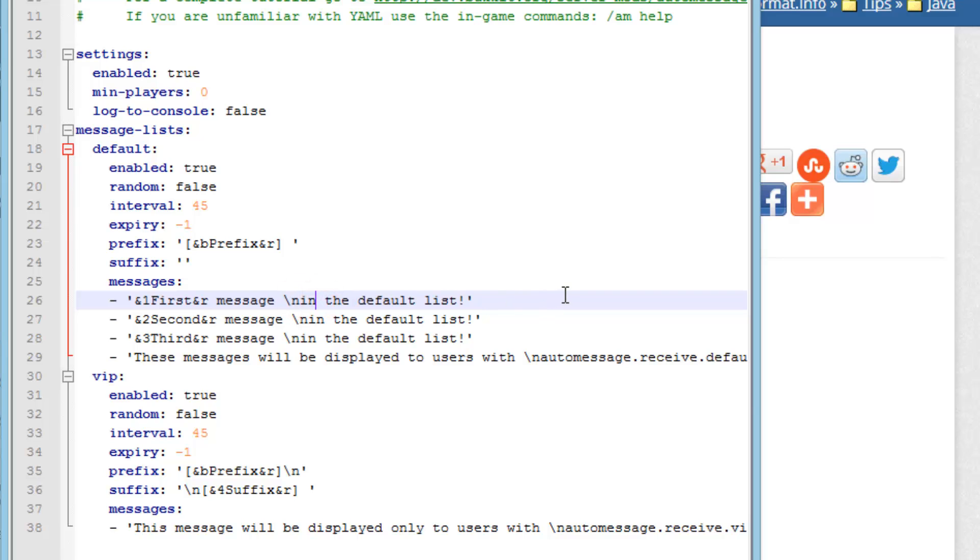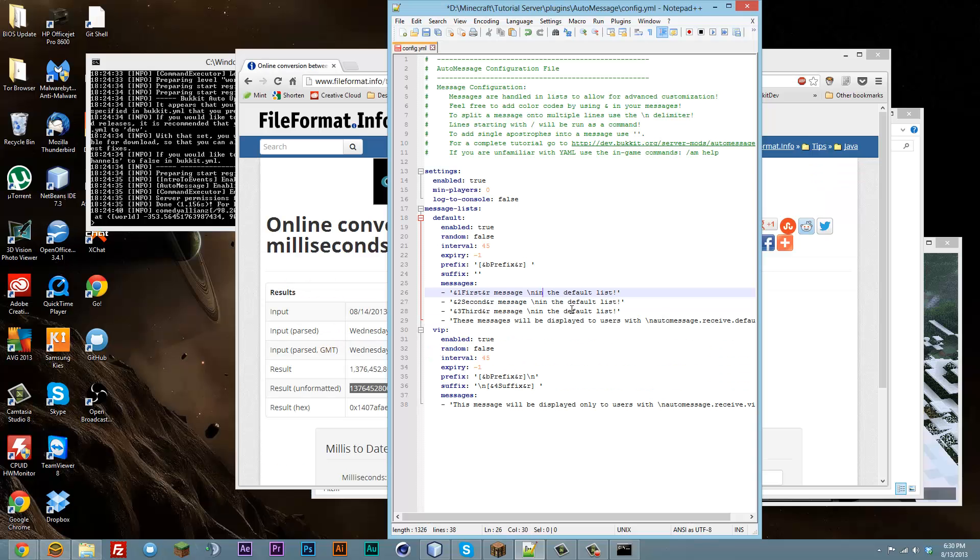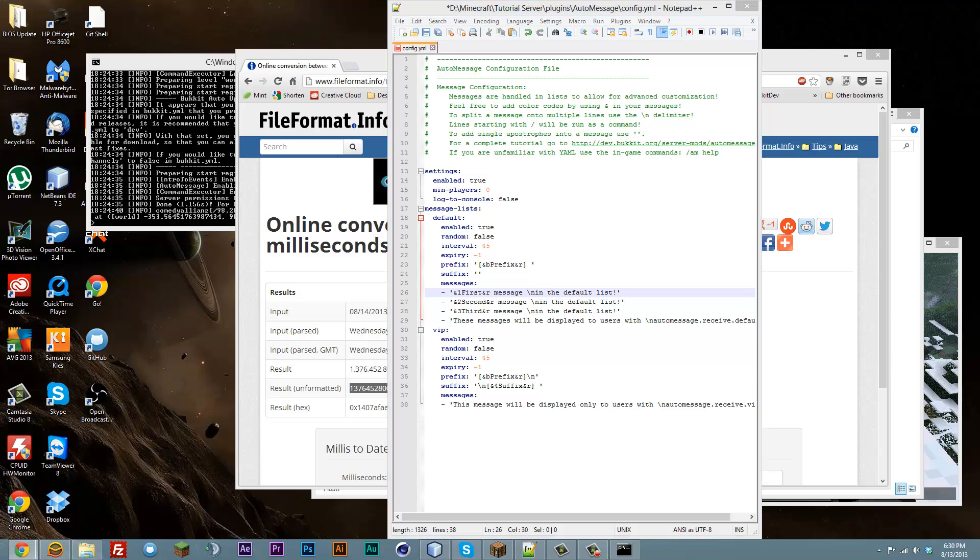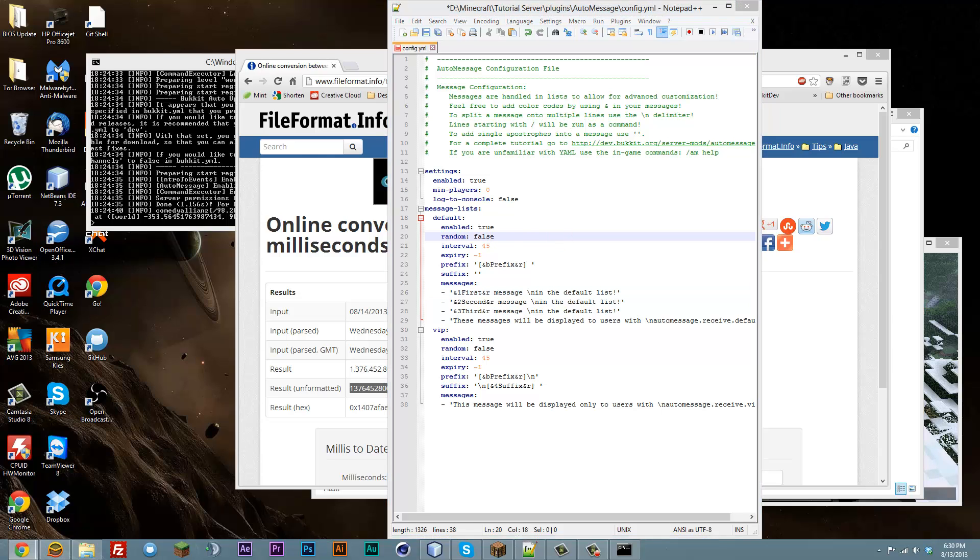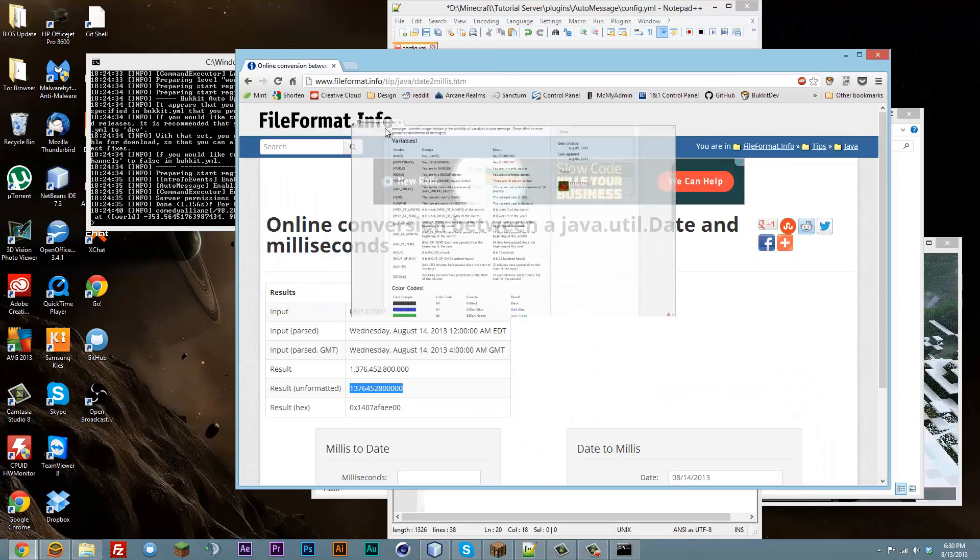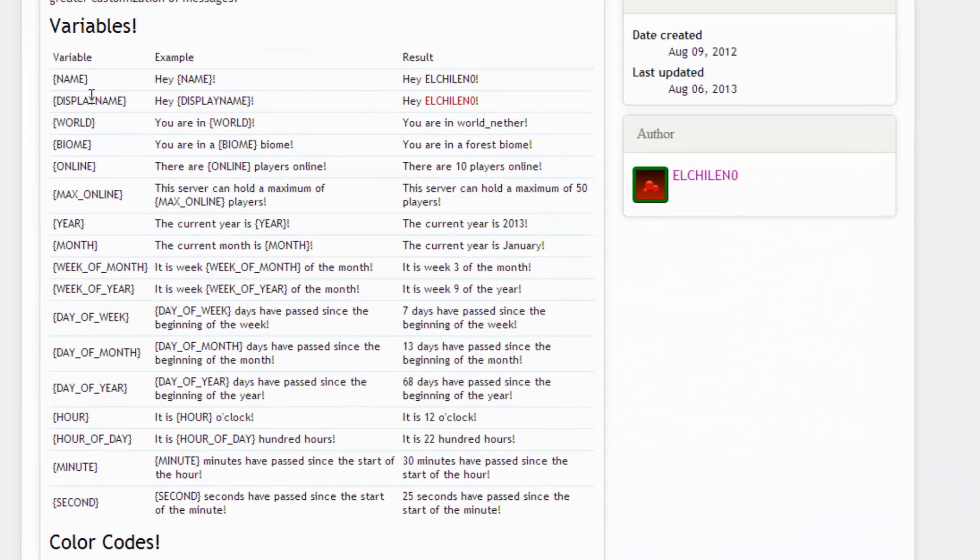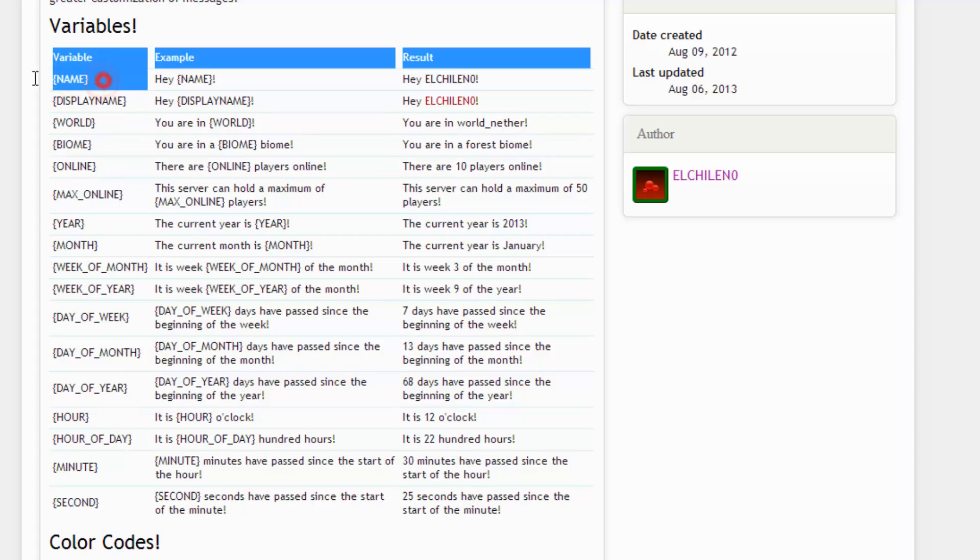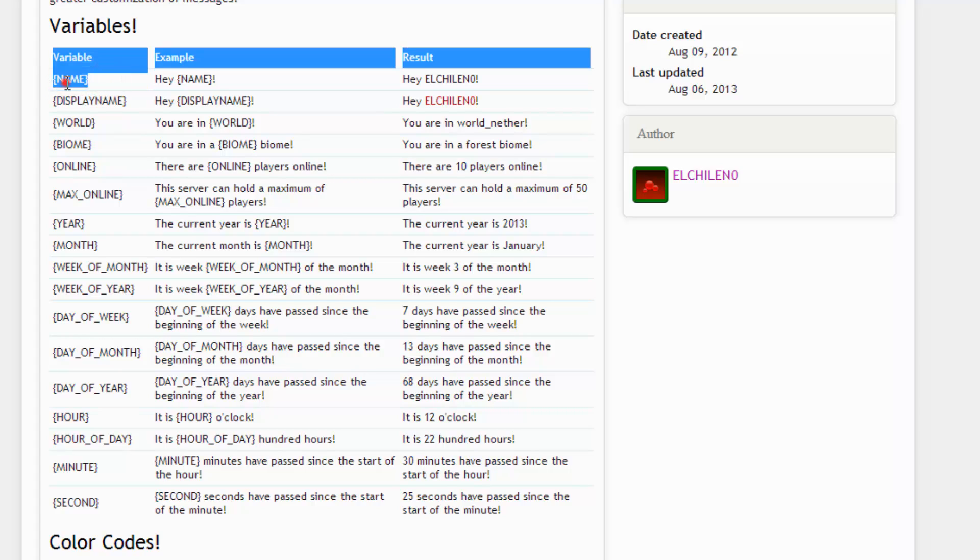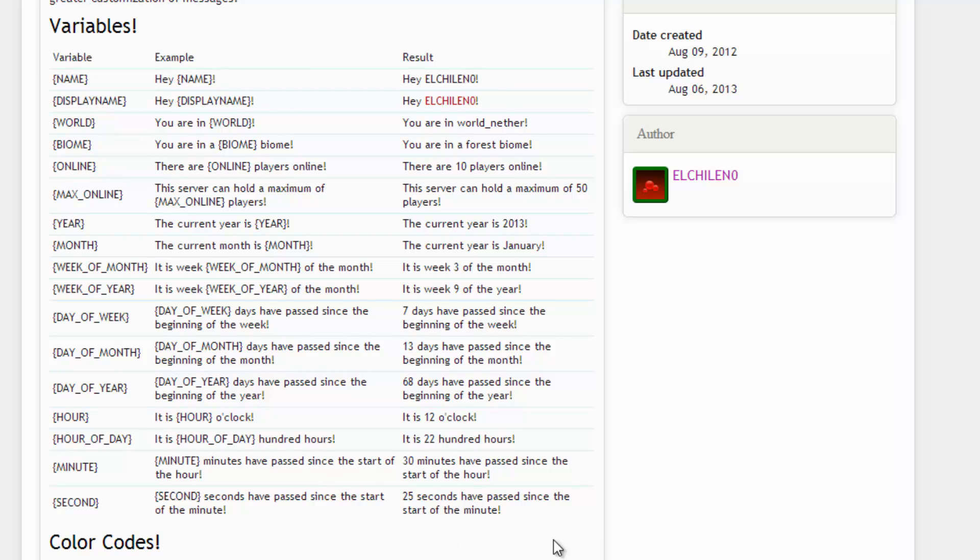So it'll be a different line in the message. And the developer also included some variables that will automatically replace. I'll go ahead and bring that over here. So it'll replace name with the curly braces, cannot remember what they're called, with their name. He's got a description of everything that it replaces with here. I'll have that in the description also.